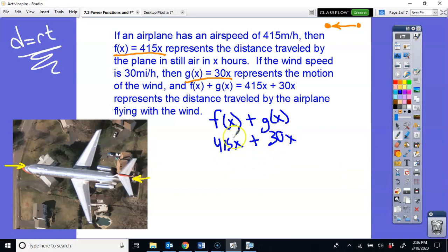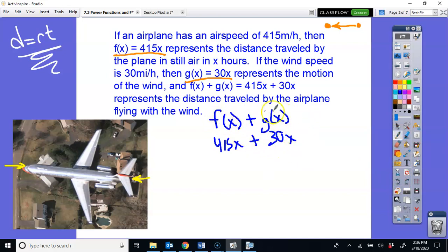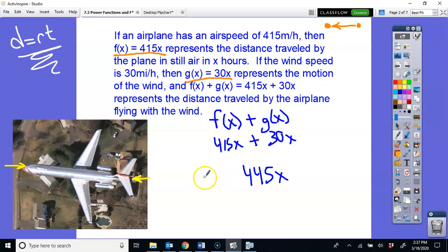If you had 415x plus 30x, you just collect like terms — that is exactly what you do. When you have two functions and you're adding them together, don't let the notation f(x) + g(x) scare you. It's distinguishing the plane function from the wind function. Adding them gives 445x, and you typically give it a new letter to indicate a new function: the plane plus the wind.